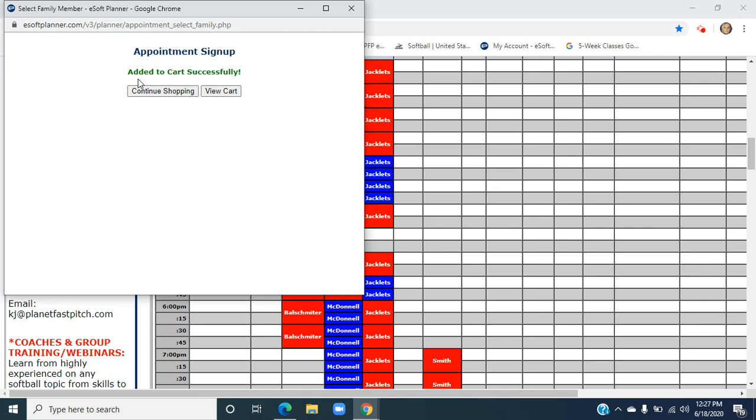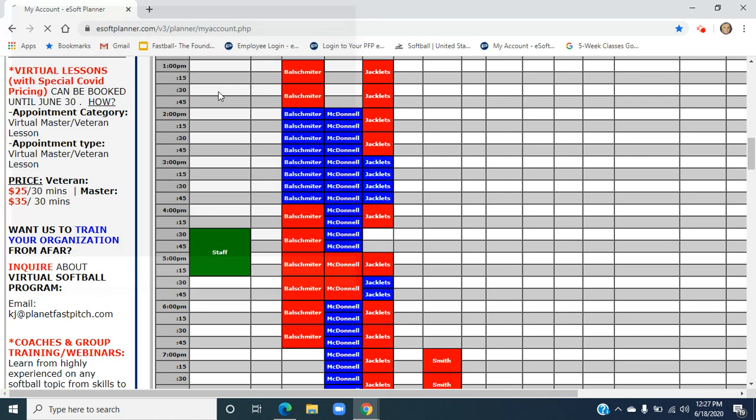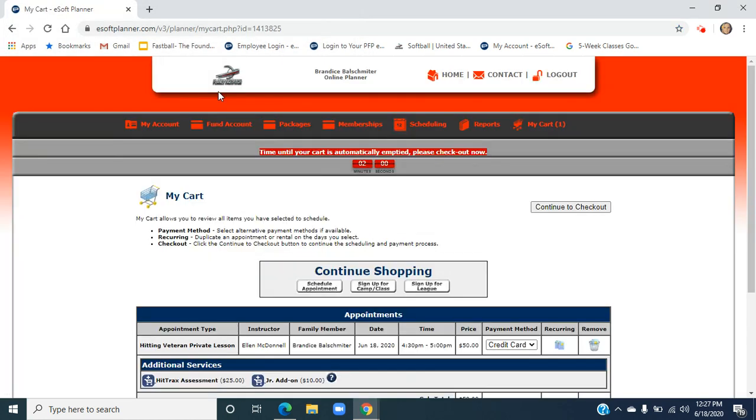Again, that appointment has not been scheduled because it has not been paid for yet. We're going to hit View Cart. It's going to reload us. As soon as we get to our cart, we have two minutes to check out before it is emptied.